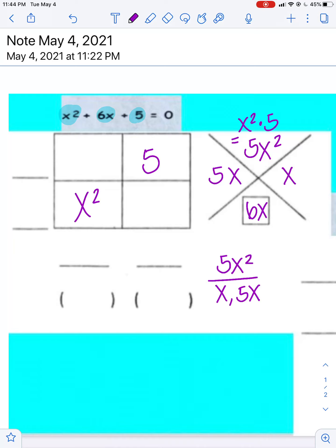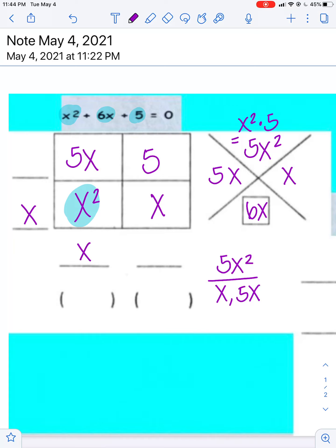Now we are done with the x shape, and we are going to move those multiples over to our box. It does not matter where you choose to place them — you can put them in any of the spaces. Now we are going to look at our bottom term. There are only two things that multiply together to give me x squared, and that is x and x, so that goes right there.